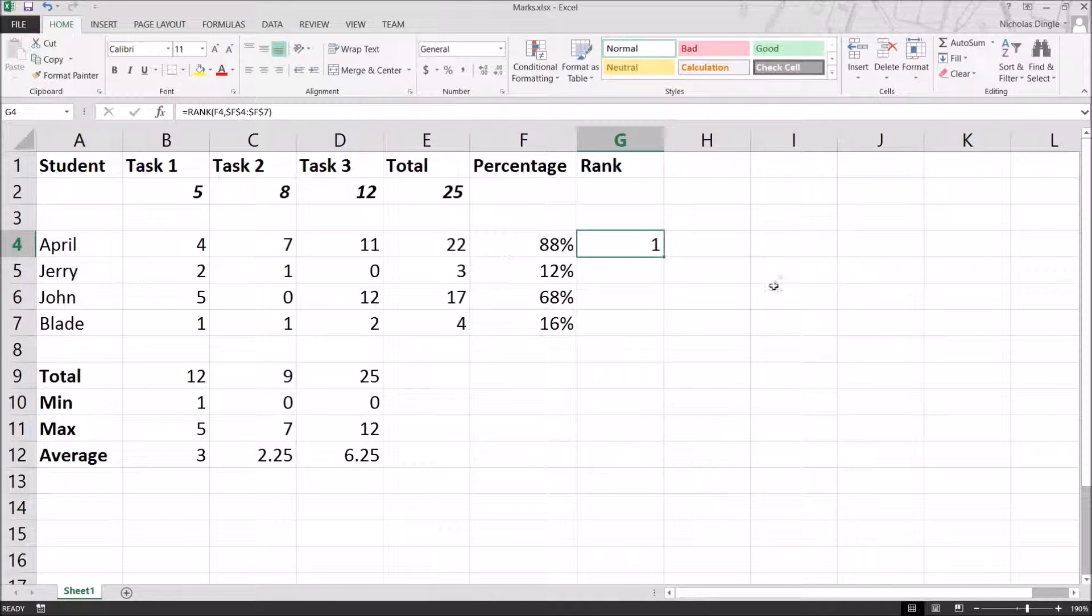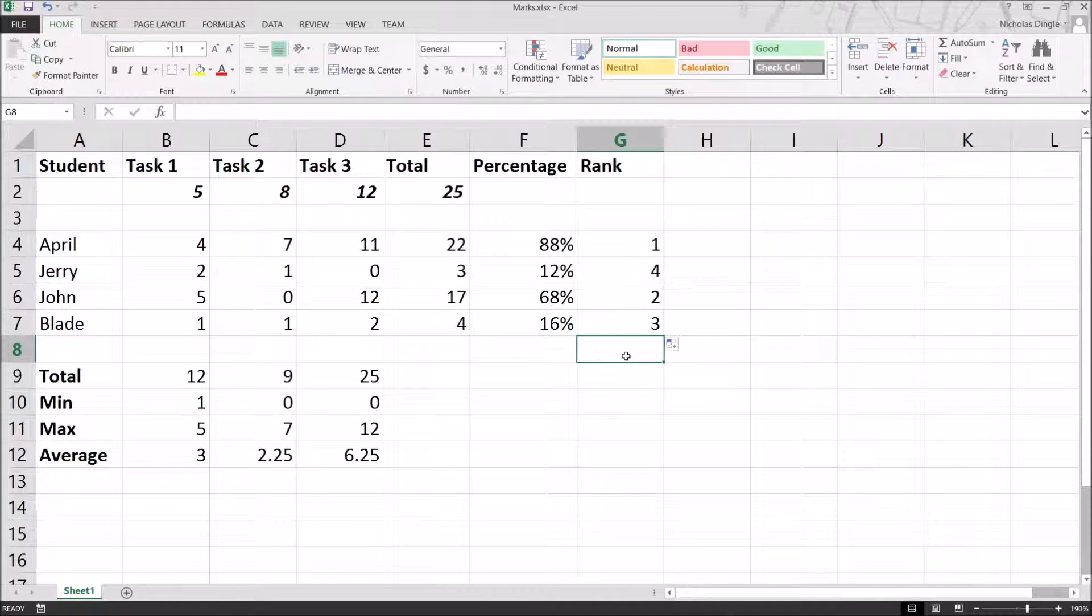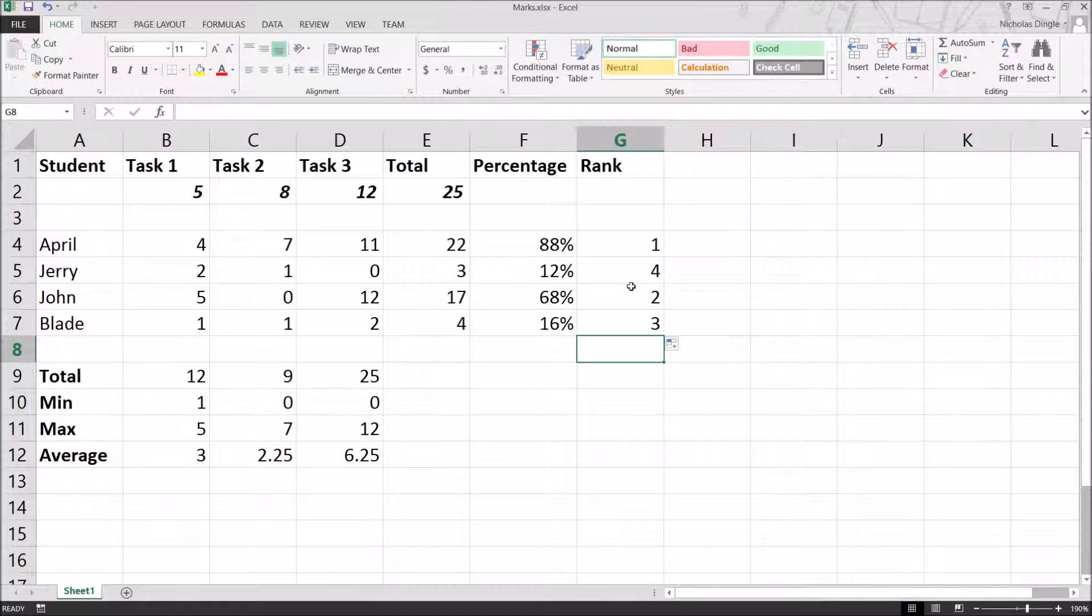And you can see that April came first. So, now when we fill this down, we figure out who came in what position. Now, that is incredibly handy when you've got a class of 30 students. As a teacher, it's really easy to tell who came first, second, third, and fourth, and so forth like that. So that's getting pretty close to done. Now, I want to add another column before I finish this video up. And this one is going to be called grade.